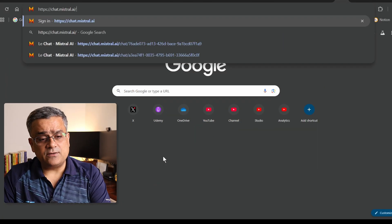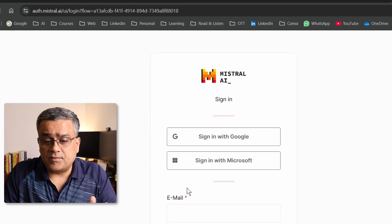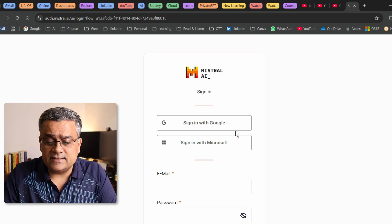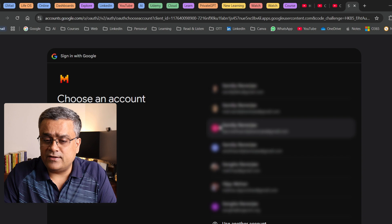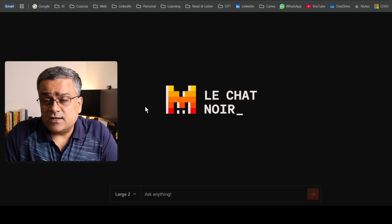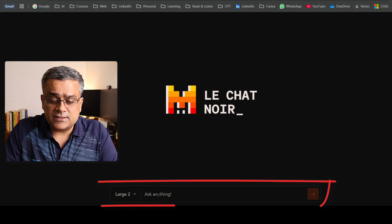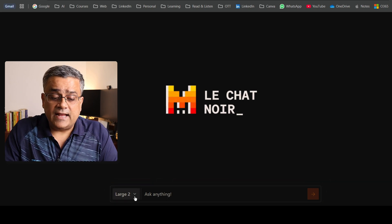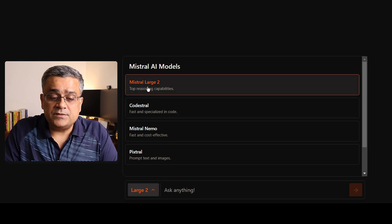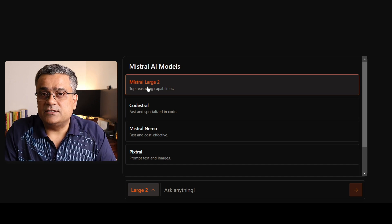Currently I'm on the Google homepage and I'll paste this link: chat.mistral.ai. You'll see a login page with a few authentication options. I'll select the Google option and authenticate. Once inside the Mistral AI console, it's a clean interface with a prompt field. By clicking the model dropdown, you can select the model you want — I'll continue with Mistral Large 2, which is the best model available as of now.